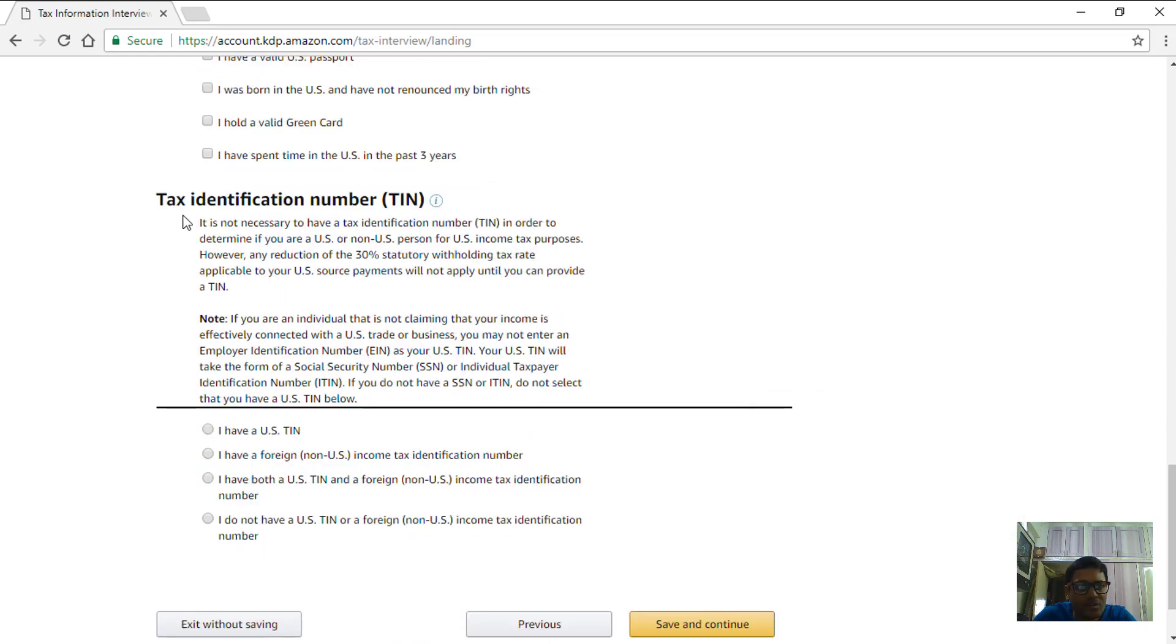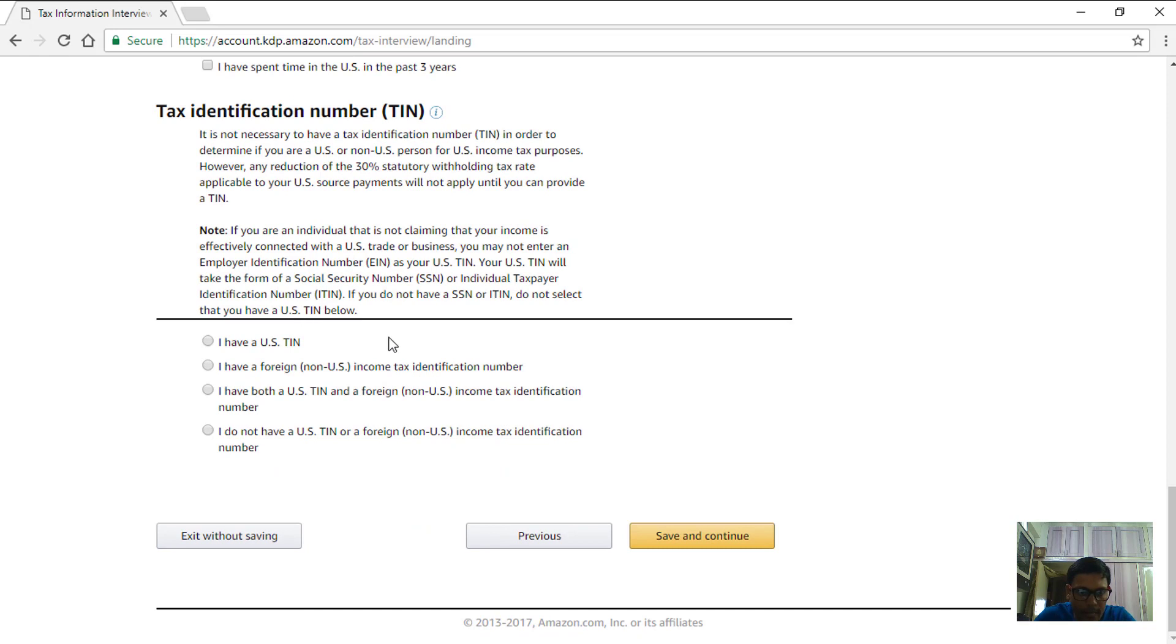Next section is about tax identification number. For Indians we can give our PAN number here, the permanent account number. So I would choose the second option: I have a foreign which is non-US income tax identification number. In our case it is a PAN number.